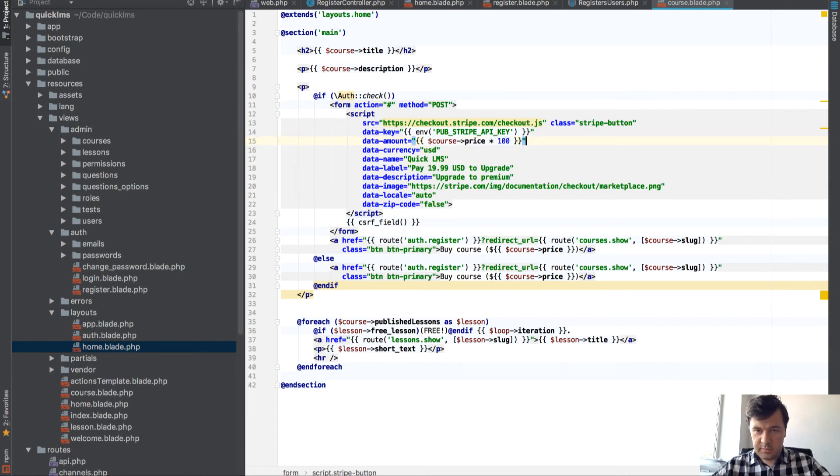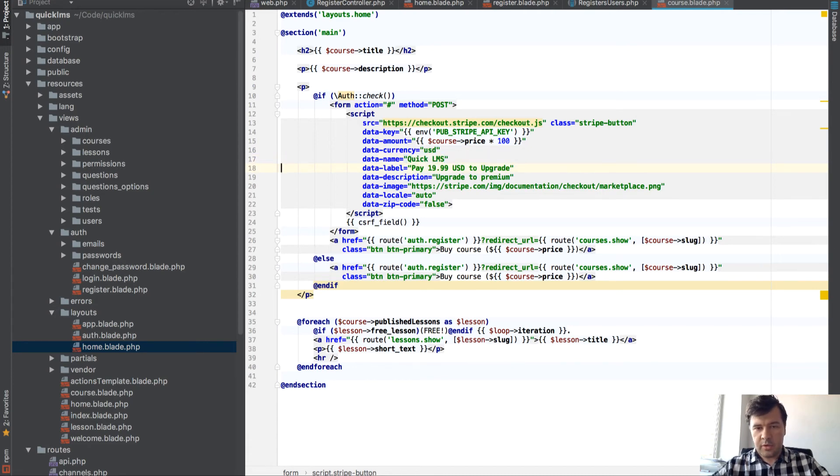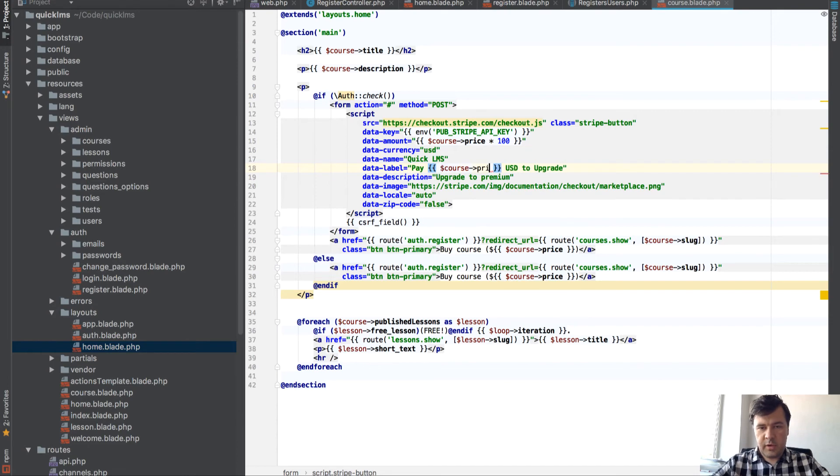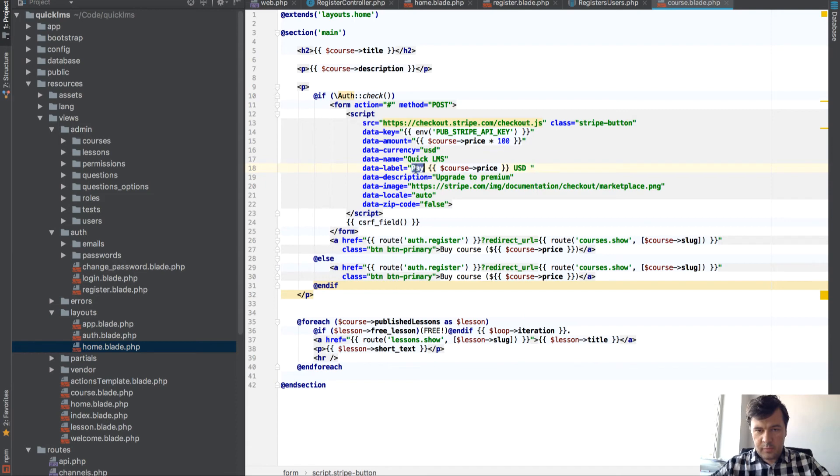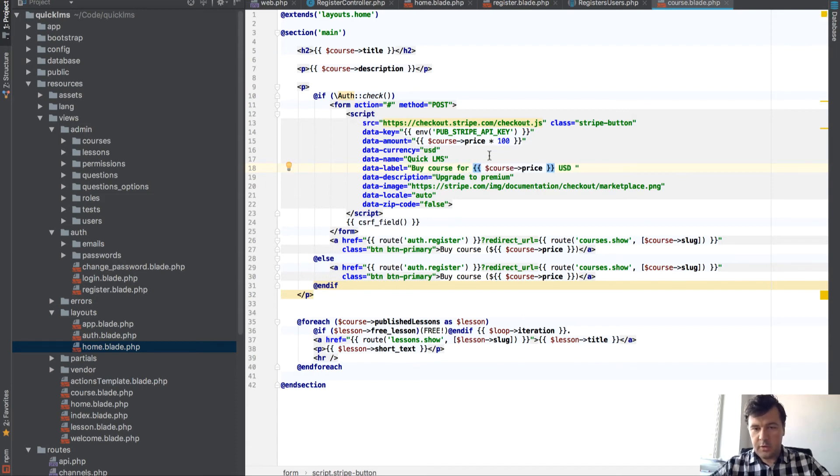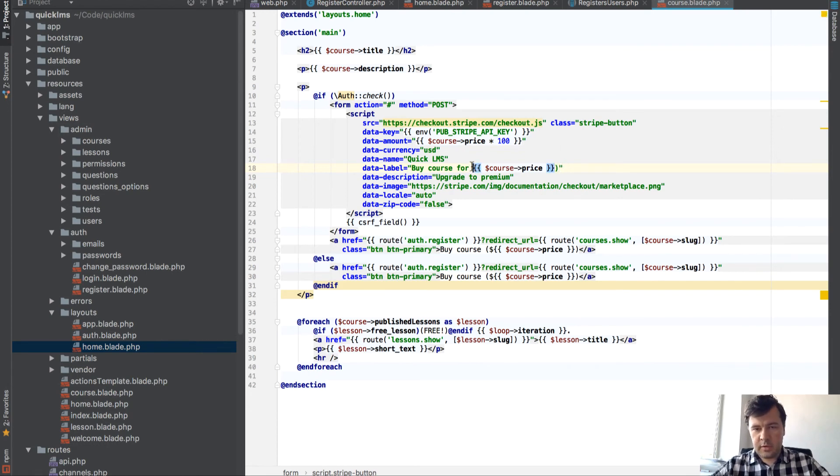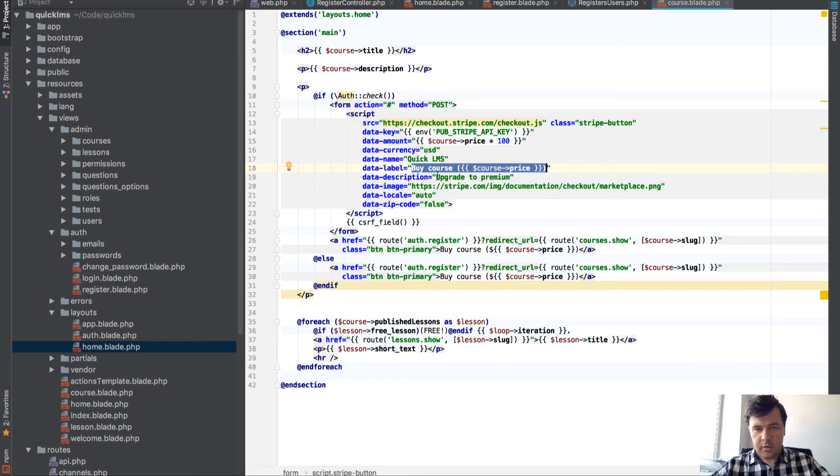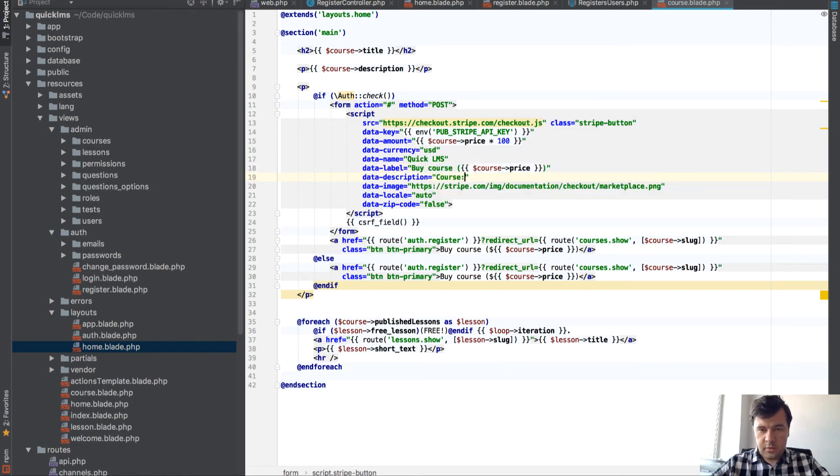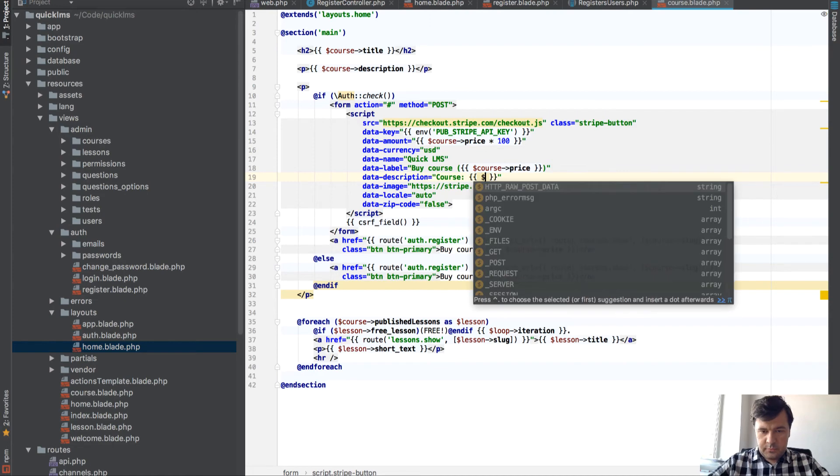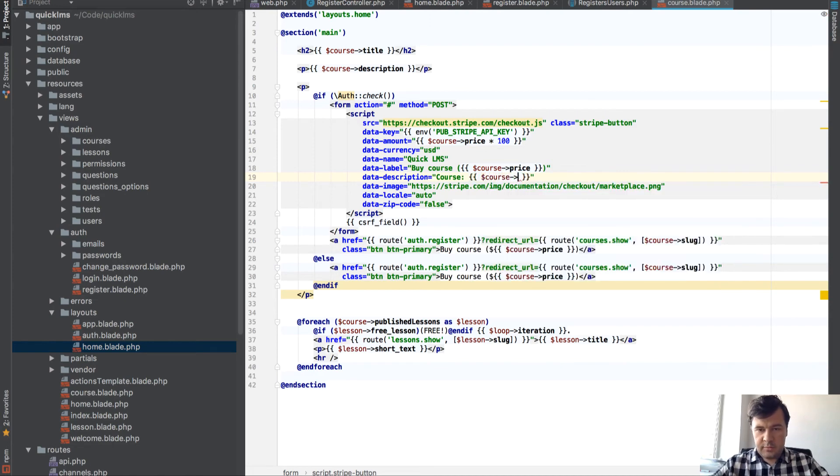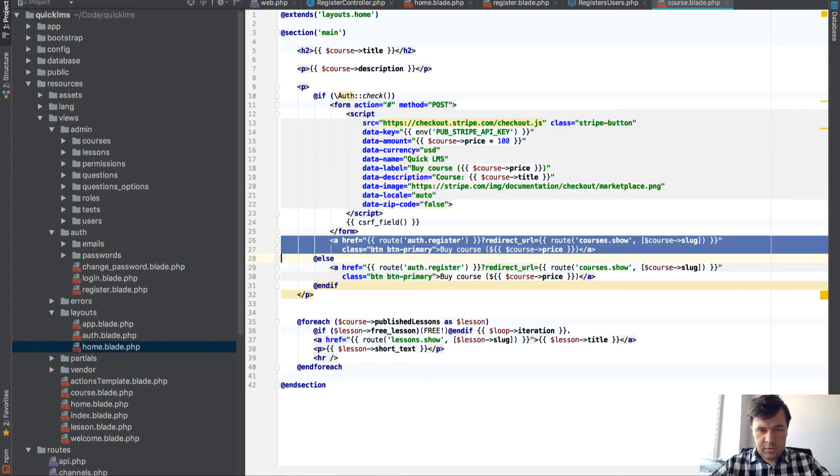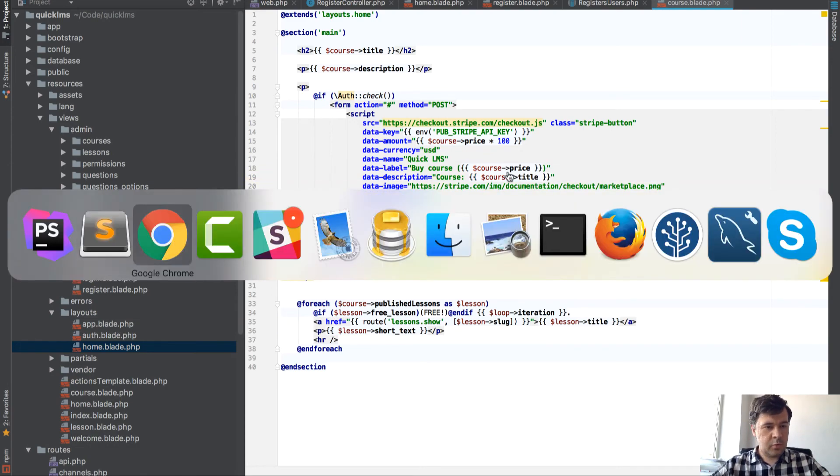Data amount will be course price times 100. It should be cents, not dollars. Currency is USD. Data name should be QuickLMS. Then label 'Buy course for...' Actually let's stick to the old label. 'My course' and then description, same description. Actually course, course title. I think it is. Right. I think we're good.